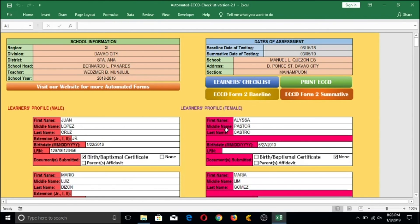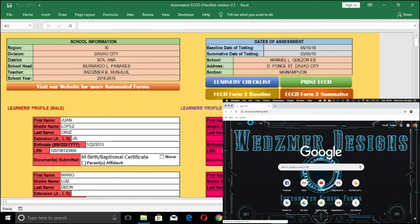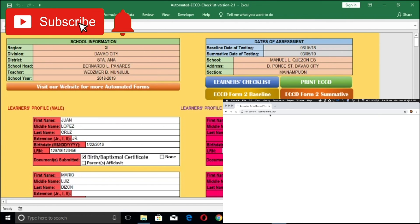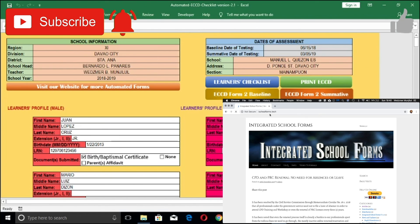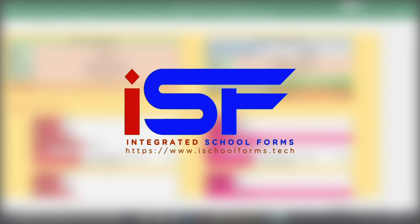Before I end this video, I'd like to thank everyone who supported our Facebook page and subscribed to our YouTube channel. Please visit our website at www.ischoolforms.tech — it's now under a premium host and your visits help generate funds to keep the website running. Your subscriptions, likes, and shares go a long way, and with YouTube's new algorithm, please comment below what templates you'd like us to design next or what improvements our templates need. This is SirWeds of HighSchoolForms.Tech — until next time, keep it simple, efficient, and ambitious.